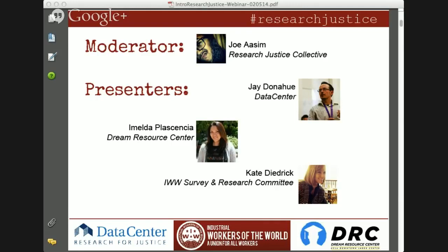Jay is based in the Bay Area. He's been there since 2003 and lives in Oakland. He's originally from Pennsylvania. When he's not working at the Data Center, Jay organizes with Critical Resistance, fighting to abolish the prison industrial complex and end our reliance on prisons, policing, and surveillance as solutions to social problems while simultaneously building strong, self-determined communities.